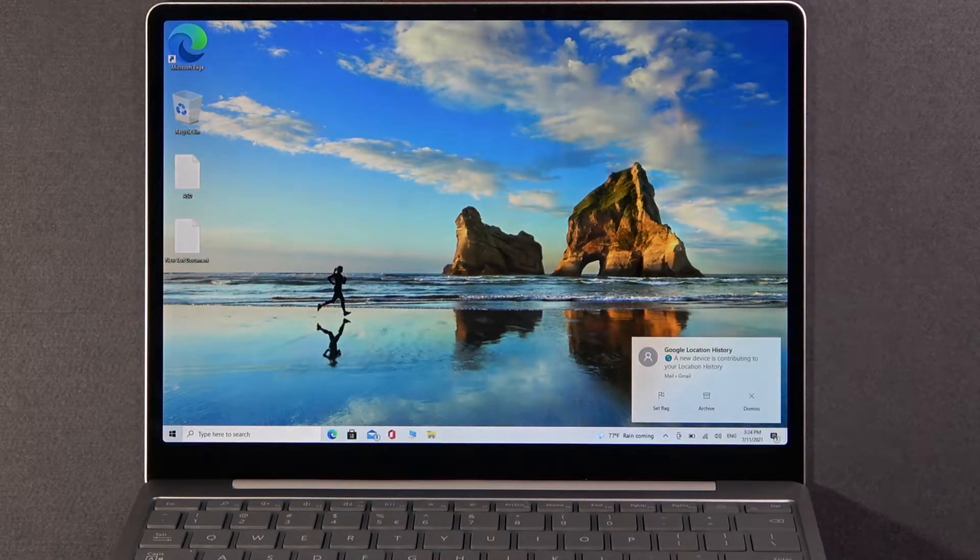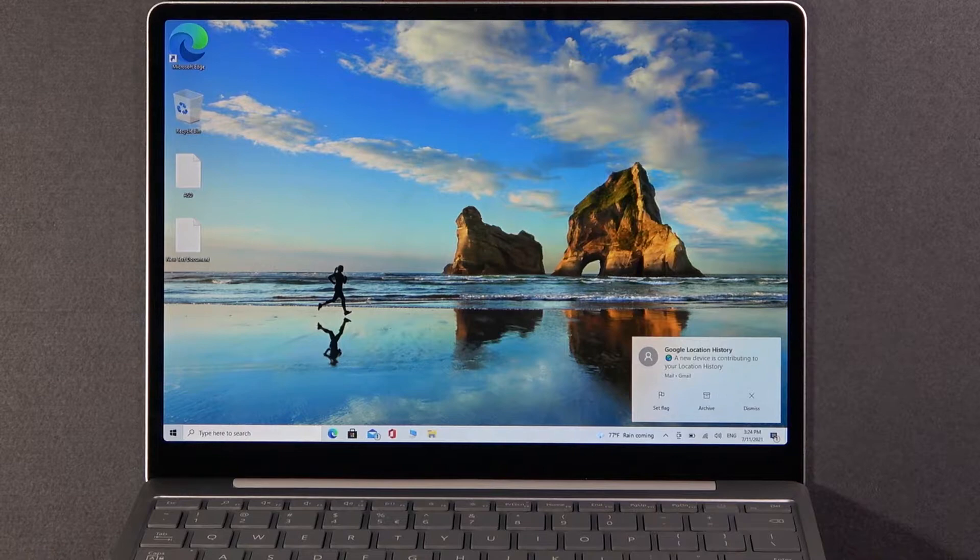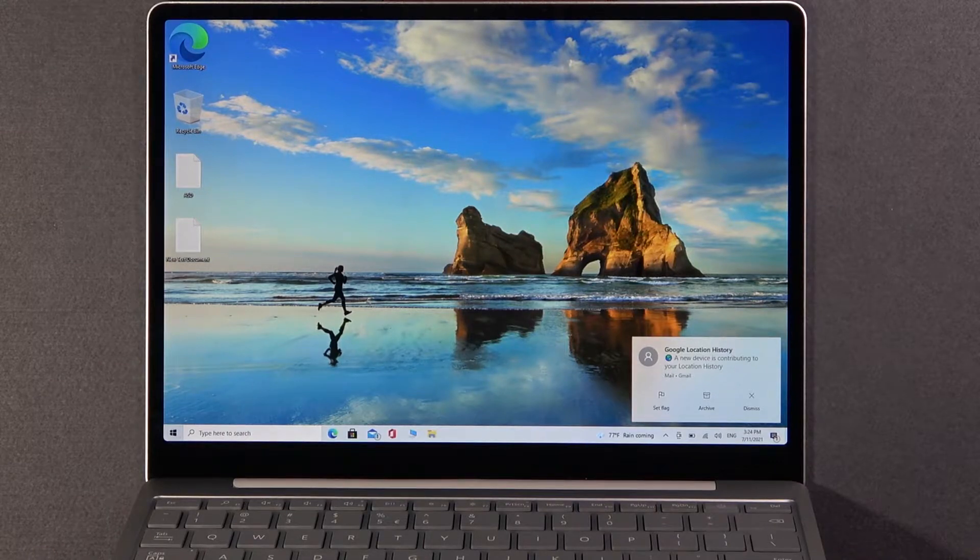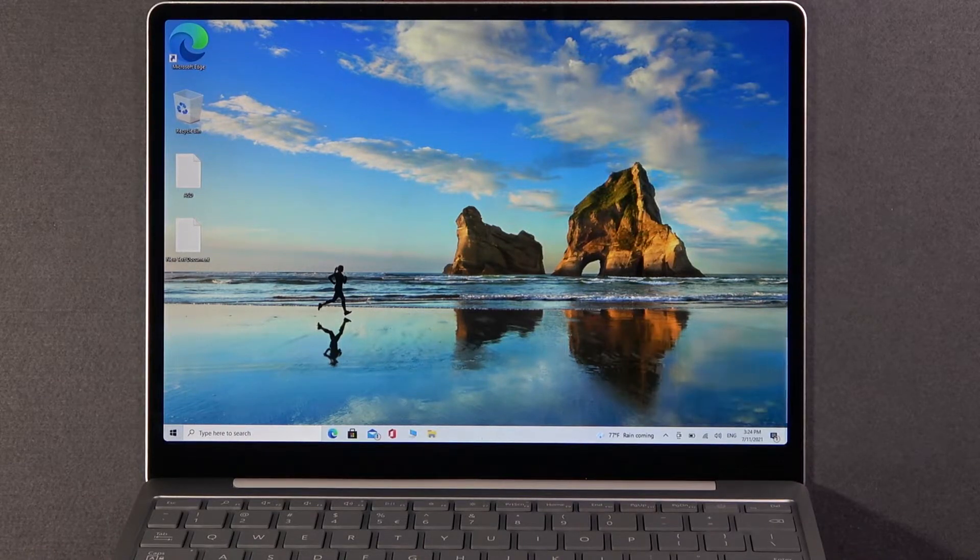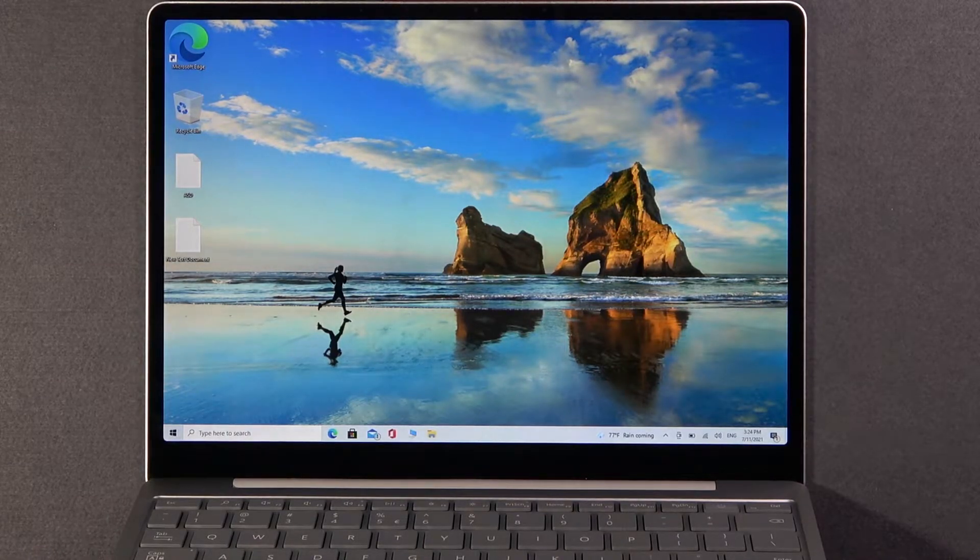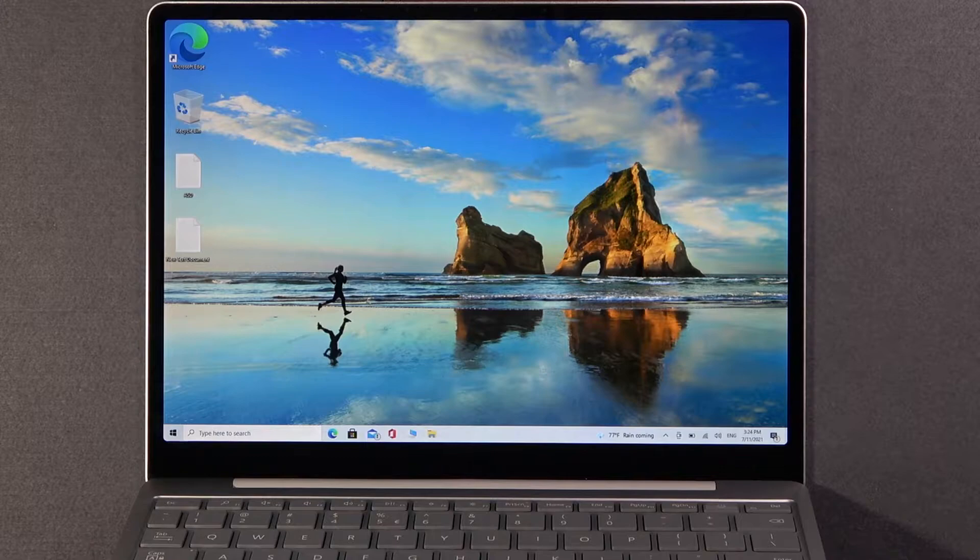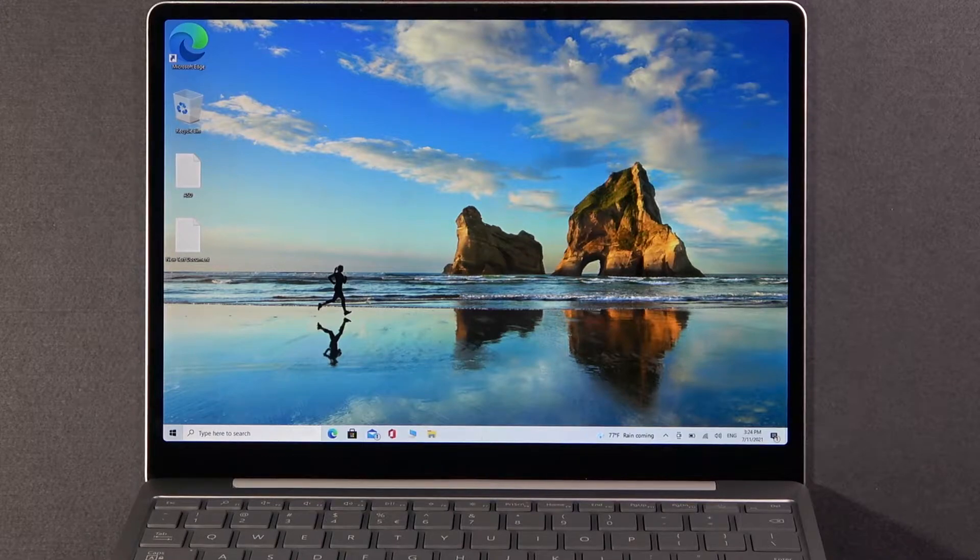Welcome. In front of me I have a Microsoft Surface Laptop Go, and today I will show you how you can customize the background recording from your Xbox Game Bar.